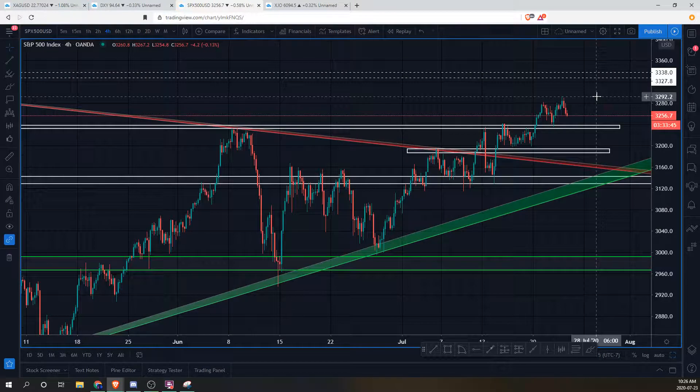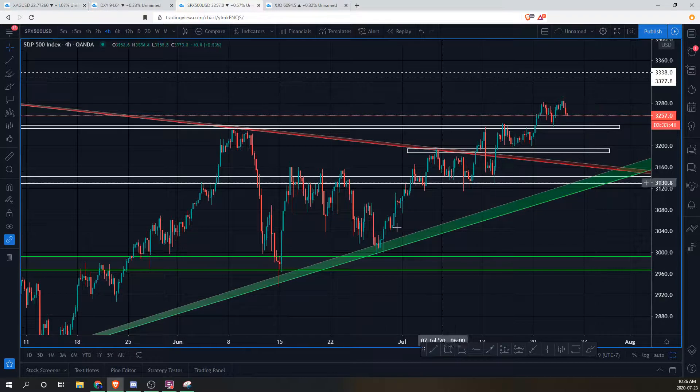That's what the S&P tells me right now. Let's jump into the next index.